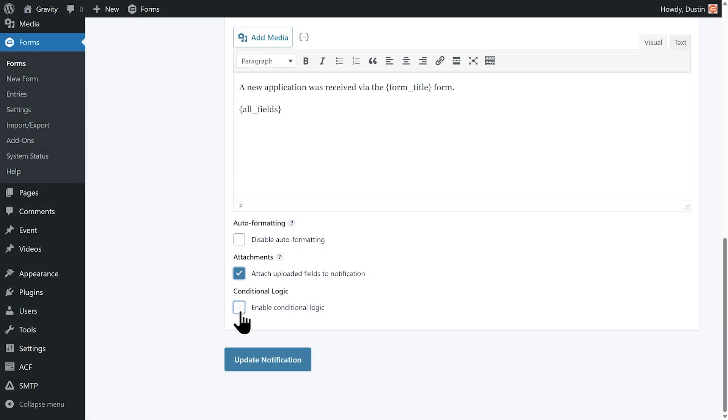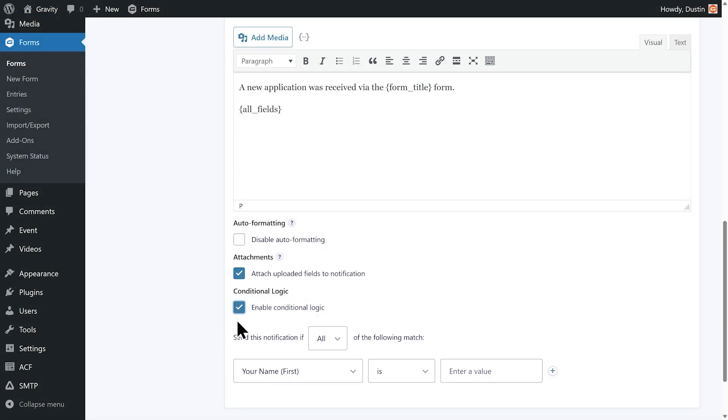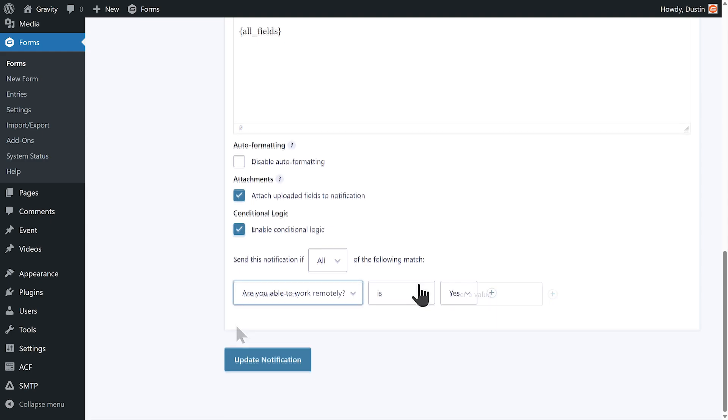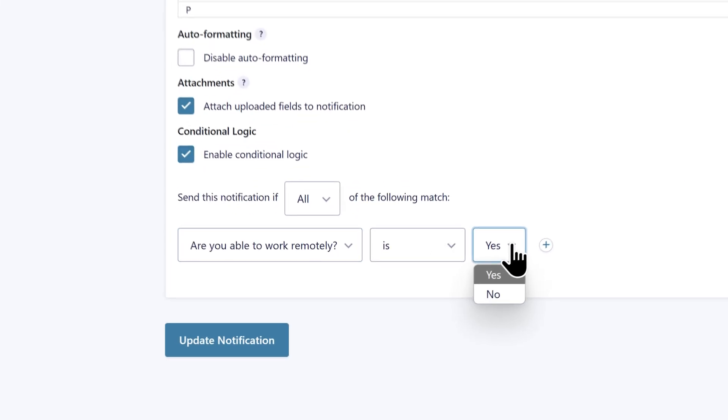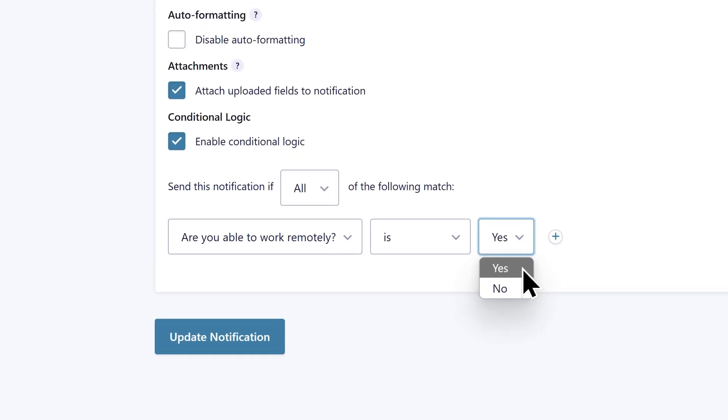If needed, I could enable conditional logic as well and only send this email if certain conditions are met, such as the applicant indicating they are able to work remotely or willing to relocate.